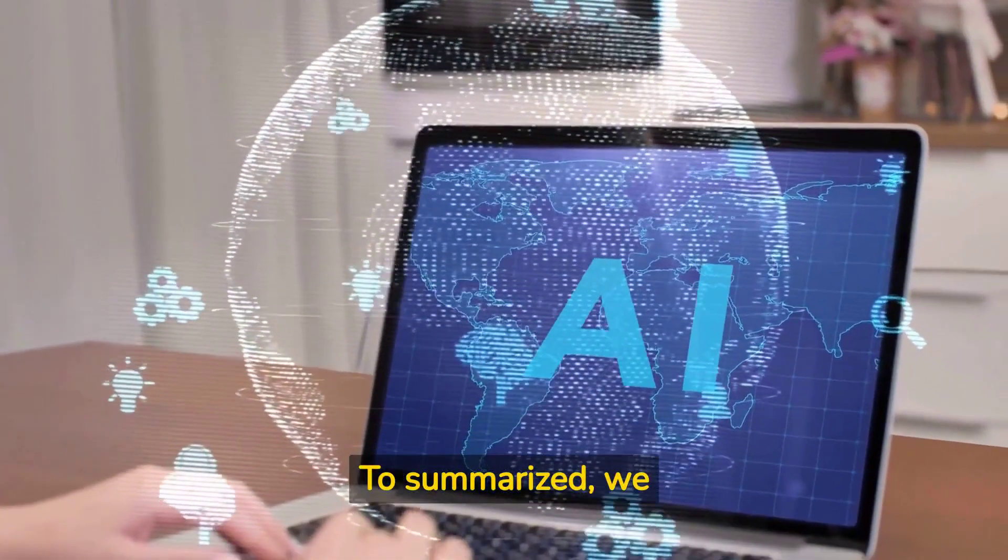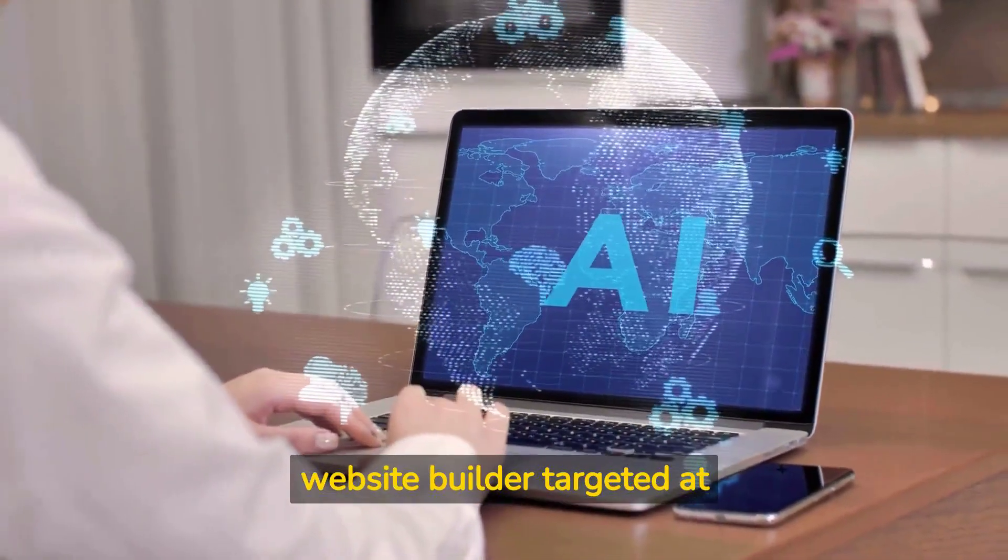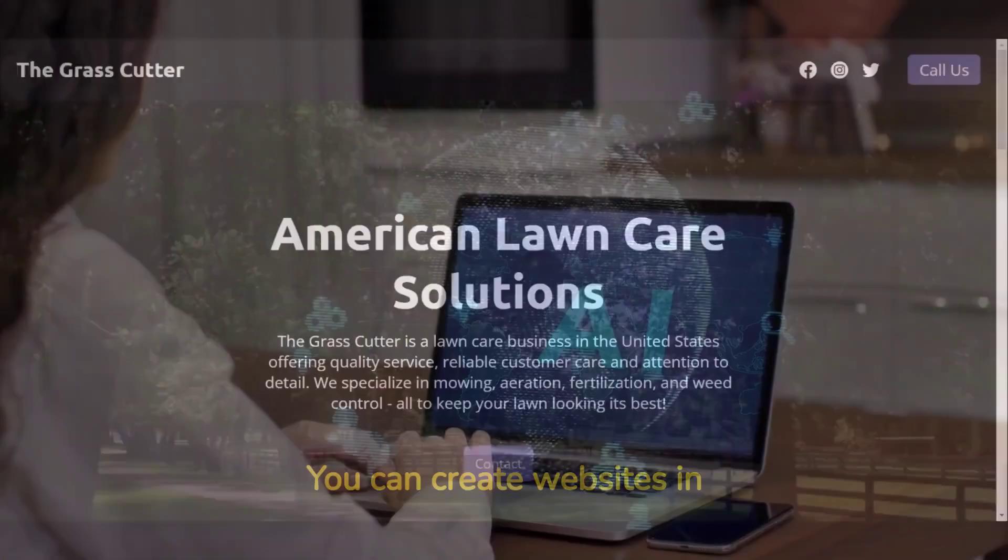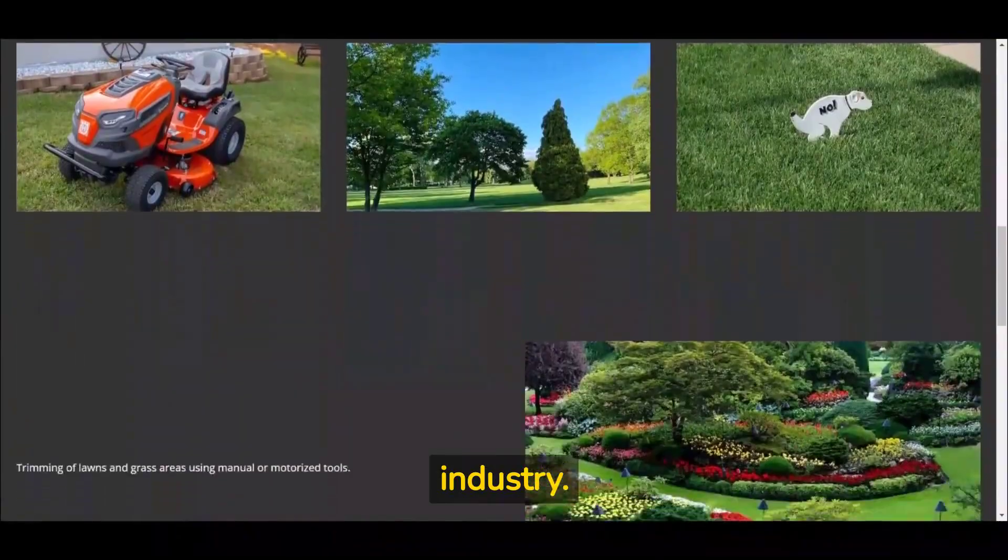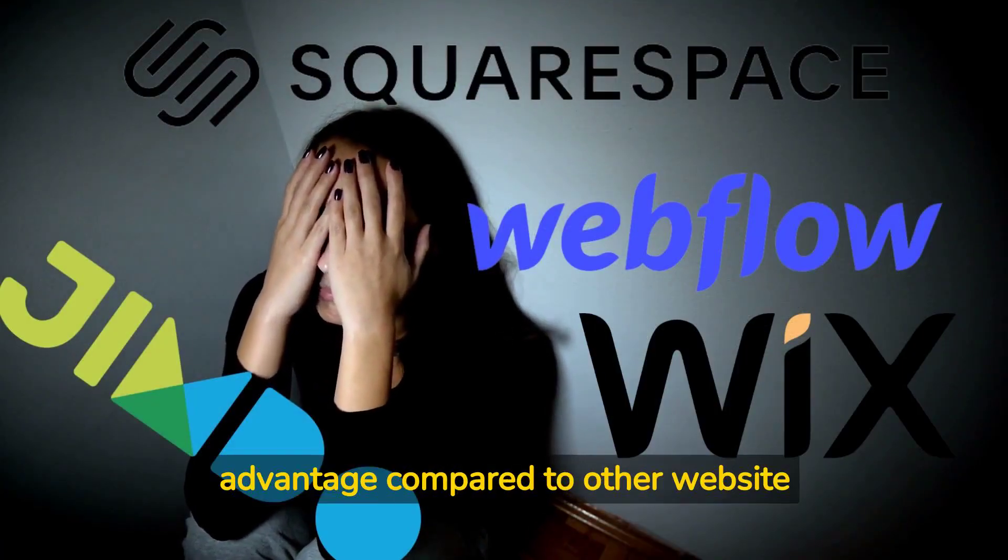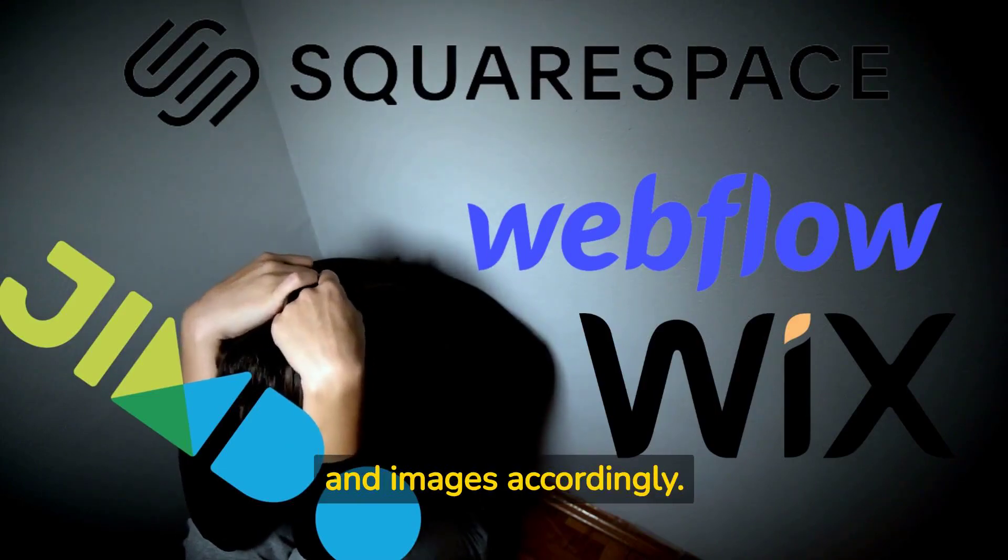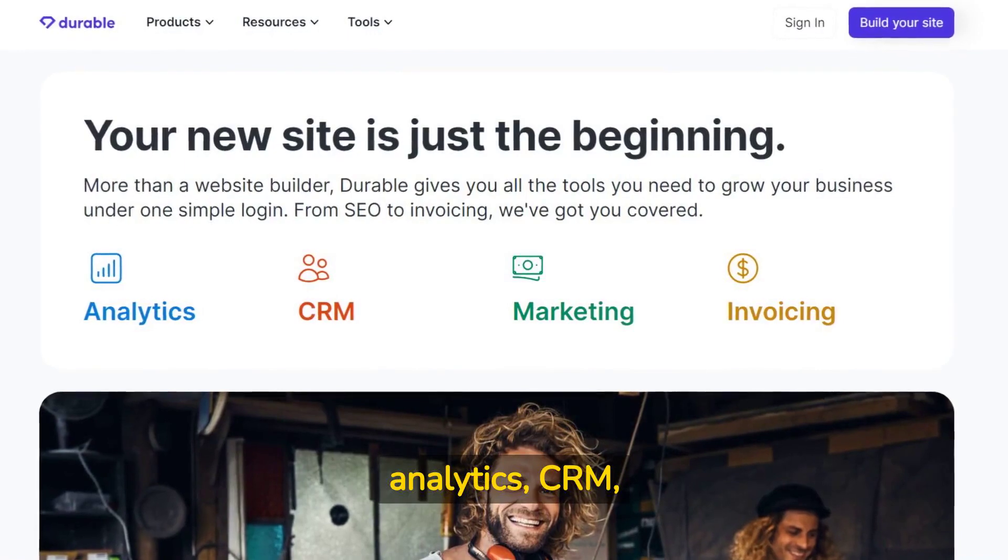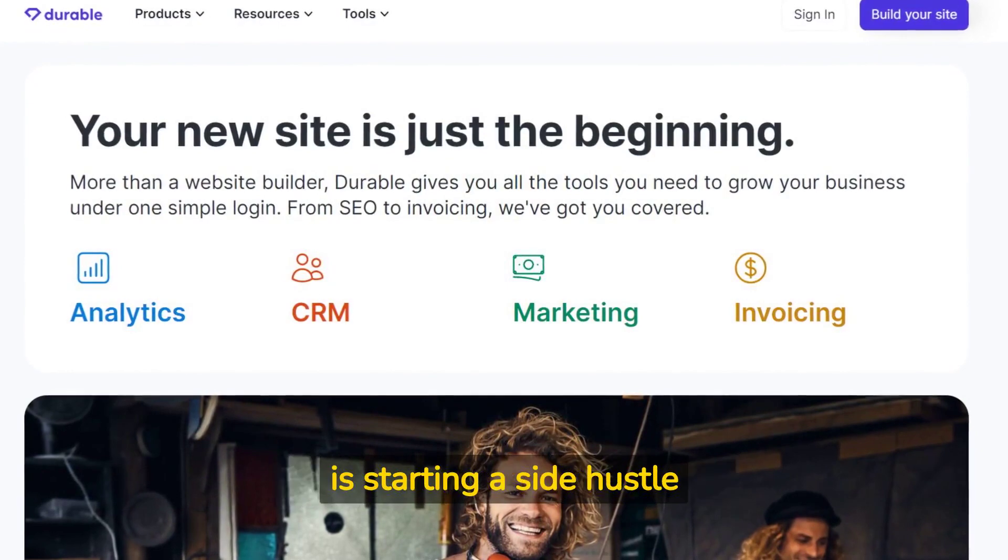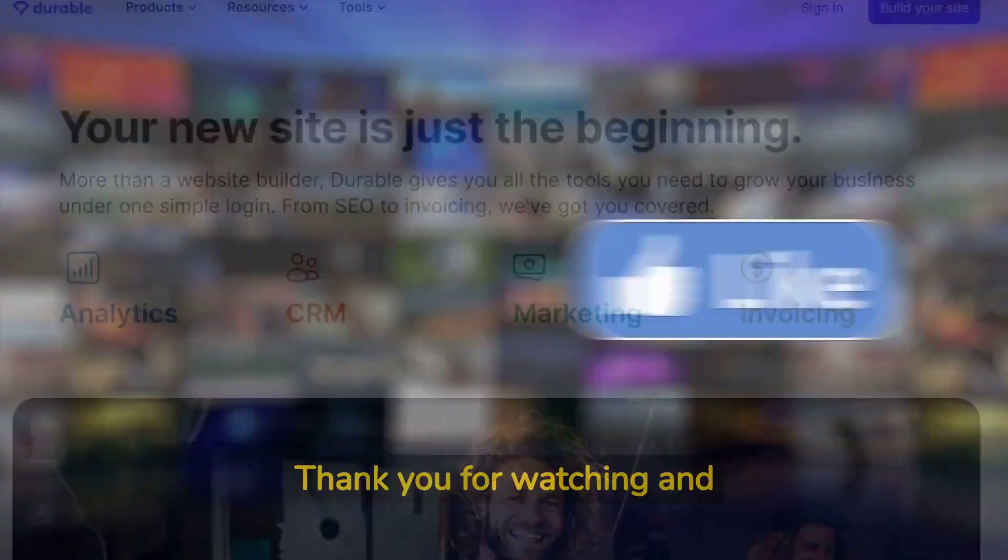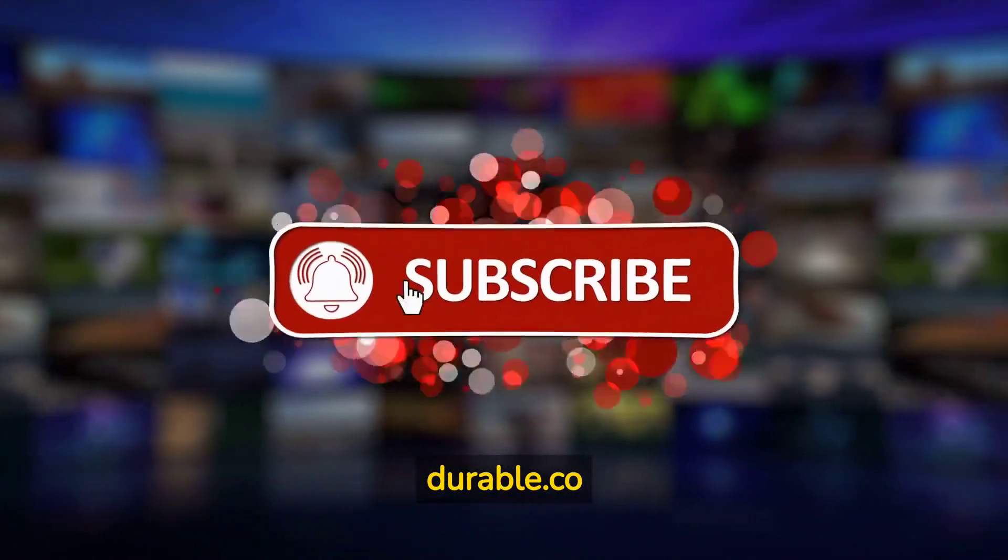To summarize, we see that Durable has created a very powerful AI website builder targeted at freelancers and small business owners. You can create websites in seconds including matching text and pictures that fit your industry. This is a huge advantage compared to other website builders where you have to spend hours to customize text and images accordingly. With cleverly integrated analytics, CRM, marketing and invoicing features, Durable provides a great package for anyone that is starting a side hustle or want to become more professional. Thank you for watching and happy AI website building with durable.co